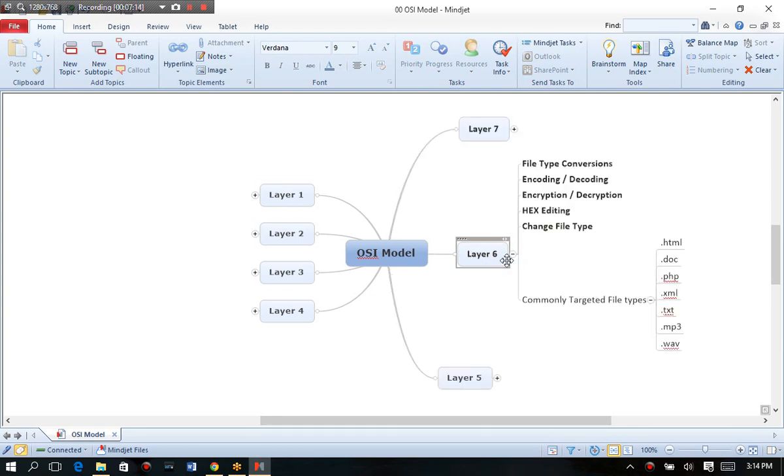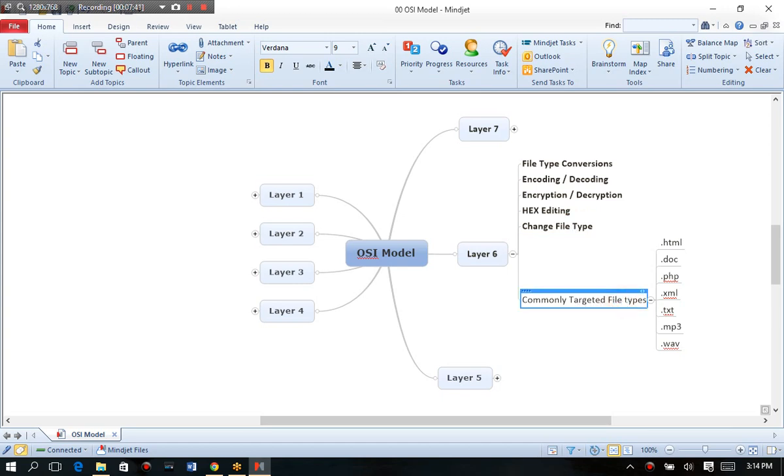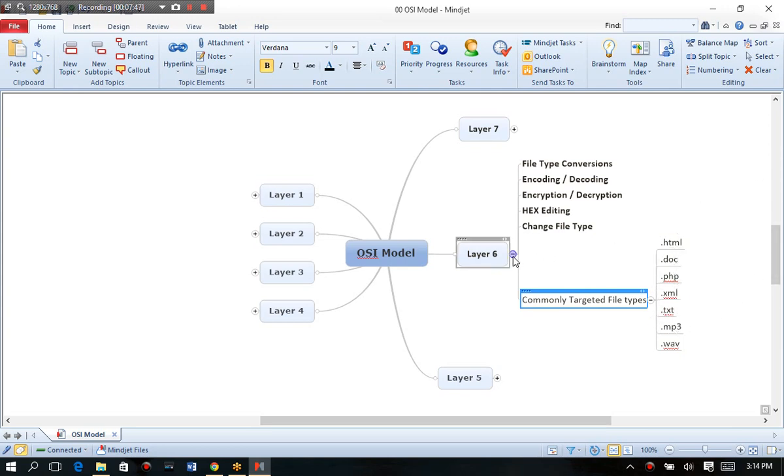Layer six is the presentation layer. This is where we do attacks like file type conversions or encoding and decoding, tricking the computer to think it's one type of file and it's really another. Or I'll show you how to use hex editing tools to change certain elements and signatures of either certain files or certain traffic that goes back and forth across the network. Or even just changing your file types. So the most commonly targeted file types are things like HTTP or HTML, PHP, XML, MP3, Waves. And then, of course, layer seven.